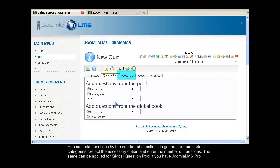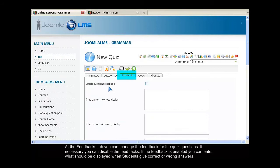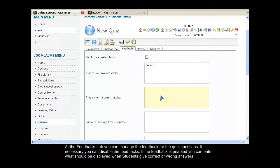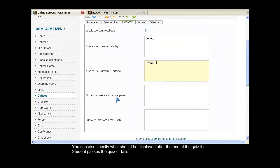At the Feedbacks tab, you can manage the feedback for the quiz questions. If necessary, you can disable the feedbacks. If the feedback is enabled, you can enter what should be displayed when a student gives correct or wrong answers. You can also specify what should be displayed after the end of the quiz if a student passes the quiz or fails.